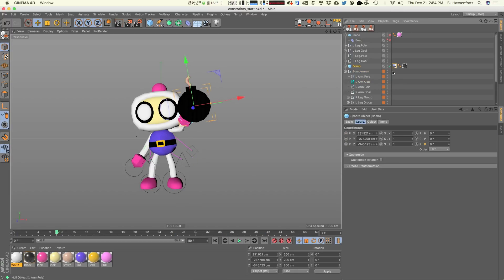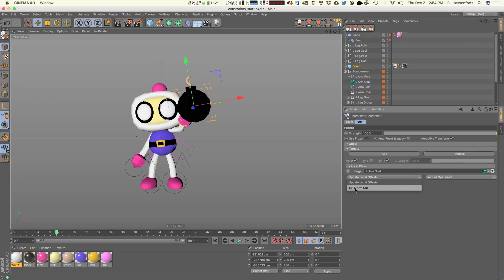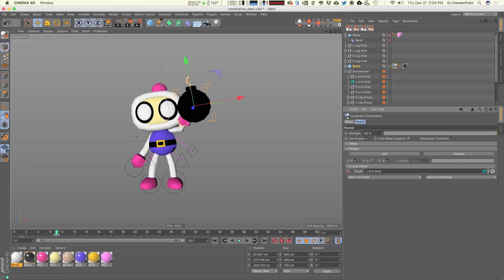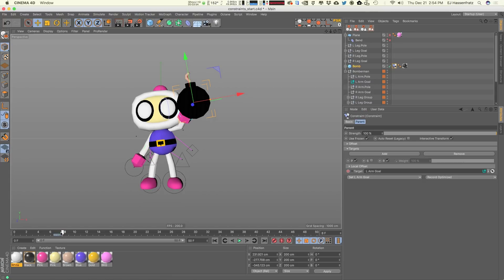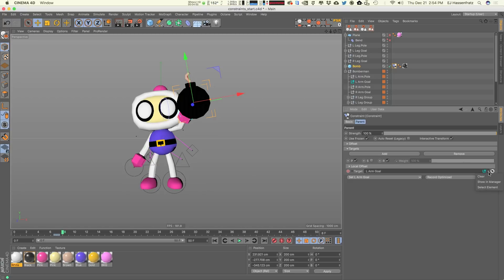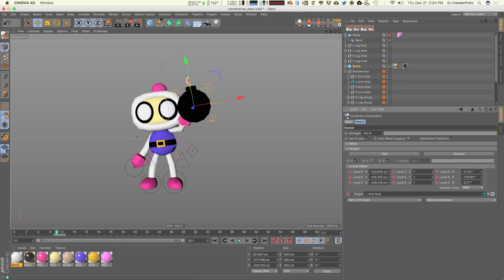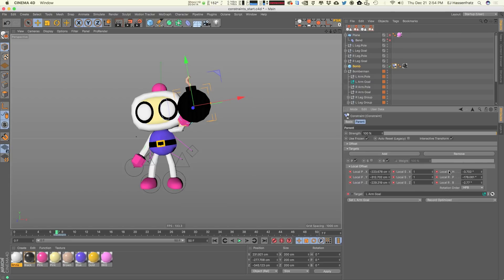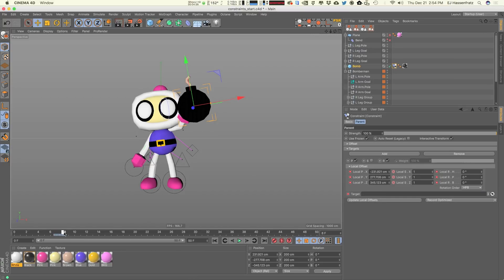We want to find a point in our animation where we want the bomb to be unparented from the left arm goal — I think that's about frame seven. We're going to set the left arm goal as the target and record optimize, which sets a keyframe there. On frame eight we want to release the bomb from being parented to that target, so we clear that out and hit record optimized again. Behind the scenes it's recording the position in local space of the bomb relative to everything else in the scene.